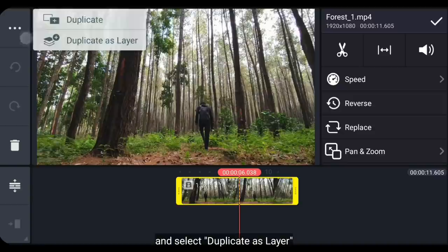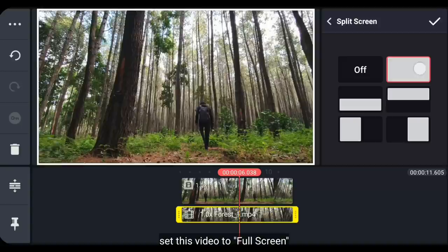Pertama, kita klik ikon titik 3 di pojok kiri atas dan pilih duplicate as layer. Kemudian buatlah ini menjadi fullscreen.